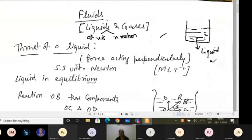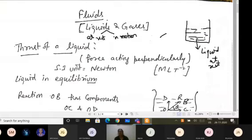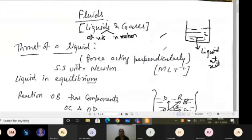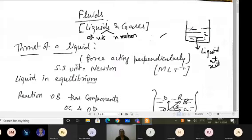In coming lectures we will discuss what happens if we allow the liquid to flow from one container to another, or if we bring motion into the liquid by any means. Our aim is basically the mechanics of liquids. Before going into the motion of liquid, we will discuss liquids at rest — when liquid is in a container at rest, what forces are acting. Forces are always acting perpendicularly.